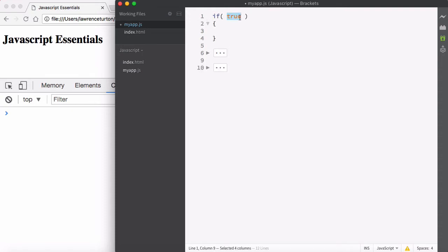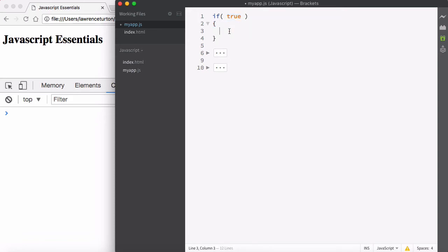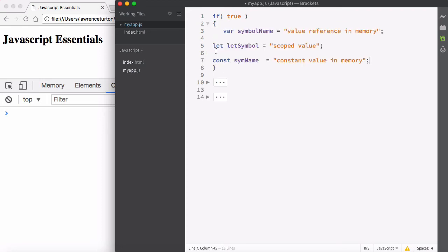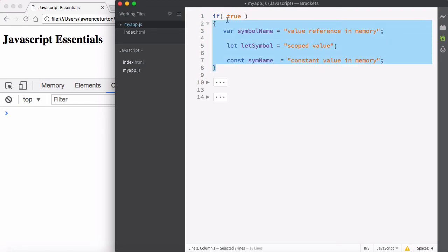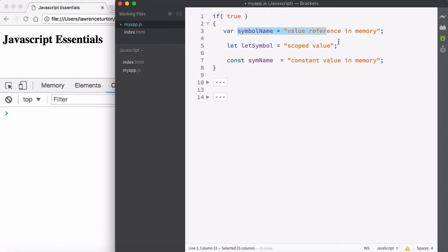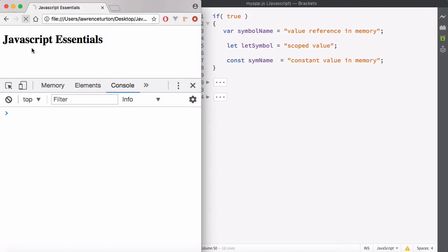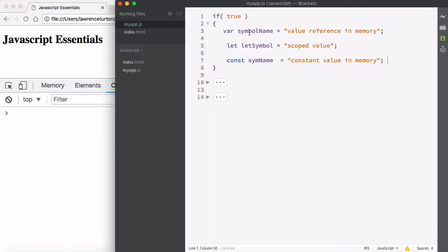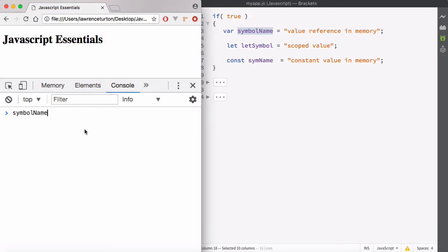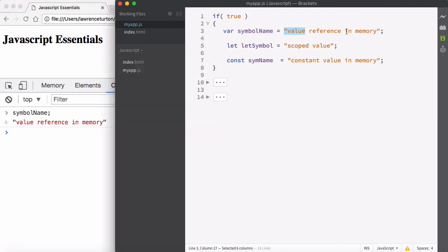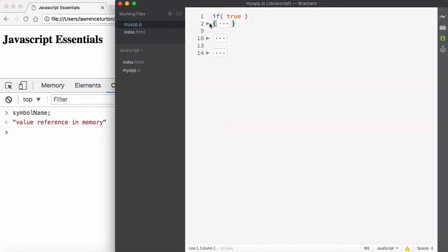An if statement takes a condition and upon that condition being true, it will execute whatever is in its execution context. So we're defining an execution context that's conditional, and we want to see if it creates these symbol names where we expect them to be. I'm going to save this and hit refresh. What about this variable here, symbol name? When I take a look at that, it actually allows me to pull out that value from memory. But that shouldn't have happened because this is the scope here.